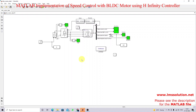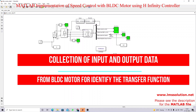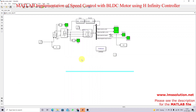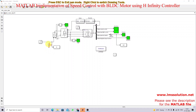In order to apply the H-infinity controller, we first need to find out the transfer function model of this BLDC motor. We don't know the transfer function model from the simulation directly, so in order to find it we need to collect input and output data. I'm going to provide input to the controlled voltage source and collect the output data here.